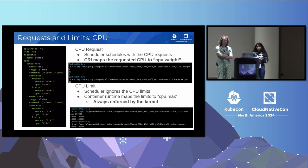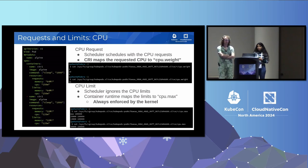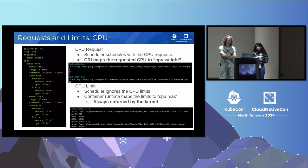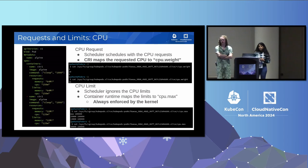Q: How are Prometheus metrics for resource requests and limits going to be affected — will there be a new pod-level metric? A: The metrics in Prometheus actually come from cAdvisor, which scrapes the cgroups on the node. Because limits and requests are implemented in the cgroups, it doesn't matter — they'll just be scraped from those cgroups and reported in the same way.